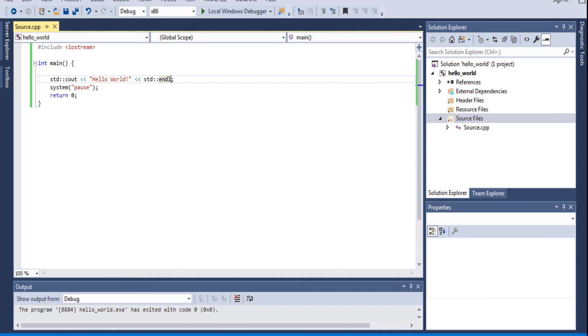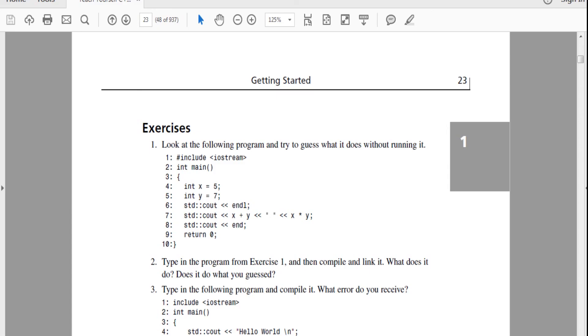If you do that, system pause tells the program, we're going to wait until the user types on the keyboard. So we're just going to keep waiting until the user enters a key into the keyboard. And then there'll be like, oh, okay. And then we close the program.